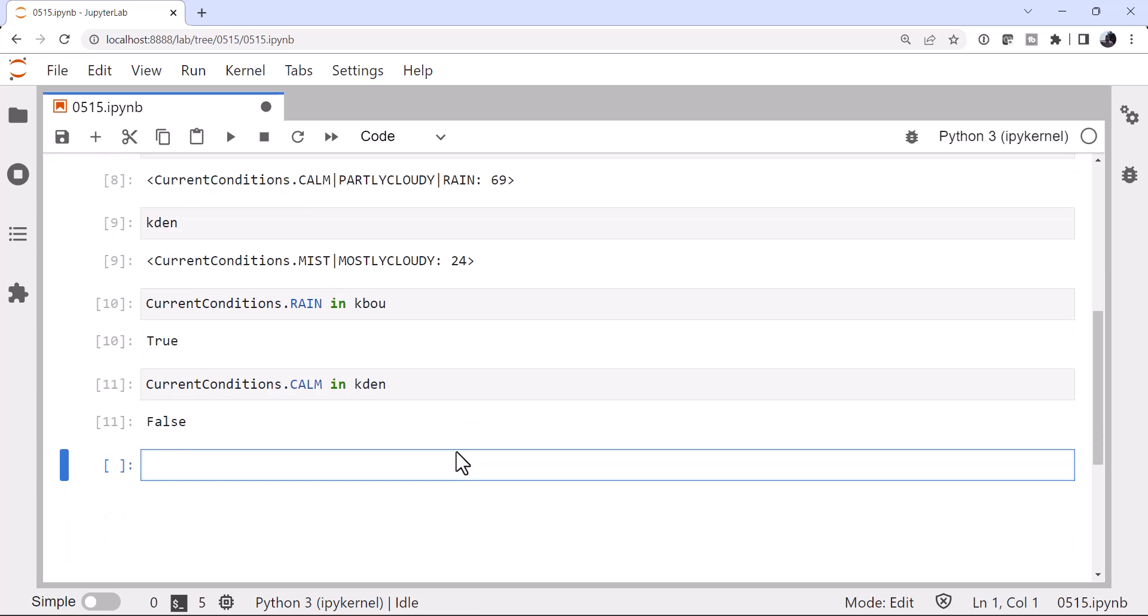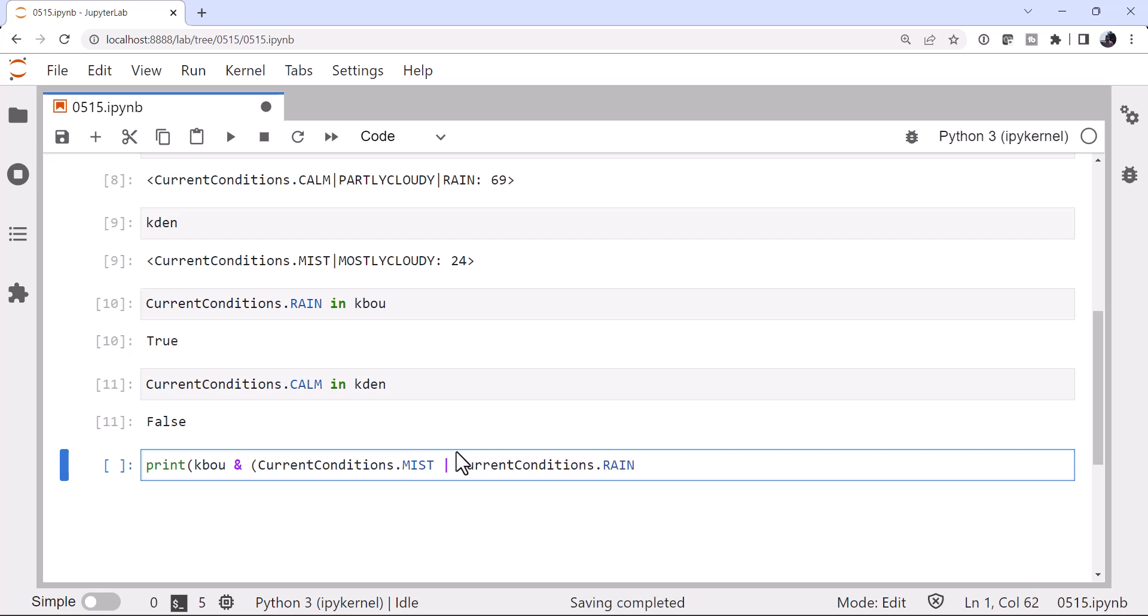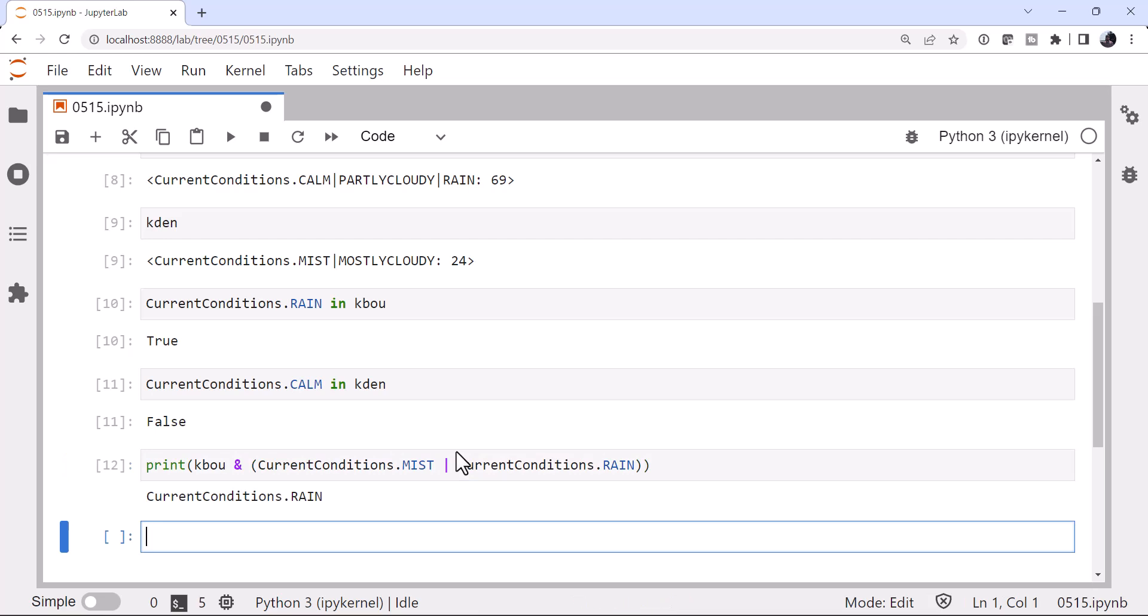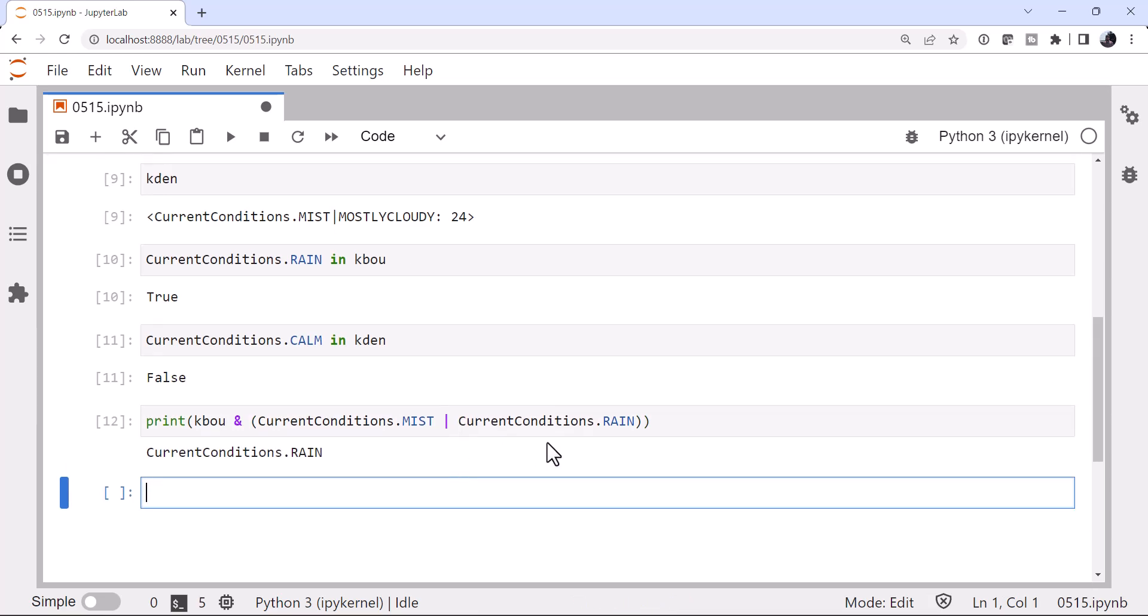We can also look at some things like let's take kbou and end it with current conditions dot mist or current conditions dot rain. And we get that out of those two, it does have rain.